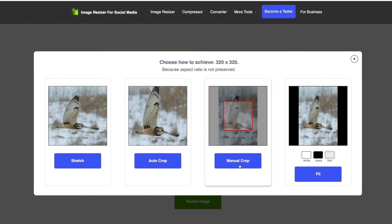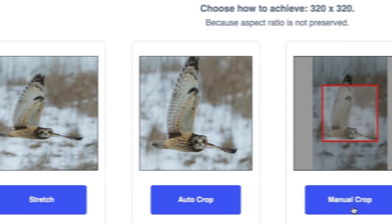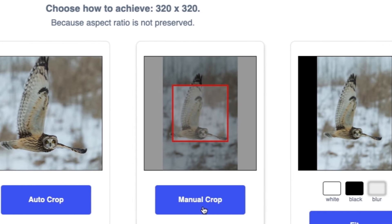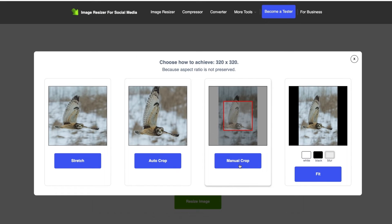Profile photos are square, but our image is, well, not. No problem — the website lets us fix that in a number of different ways.